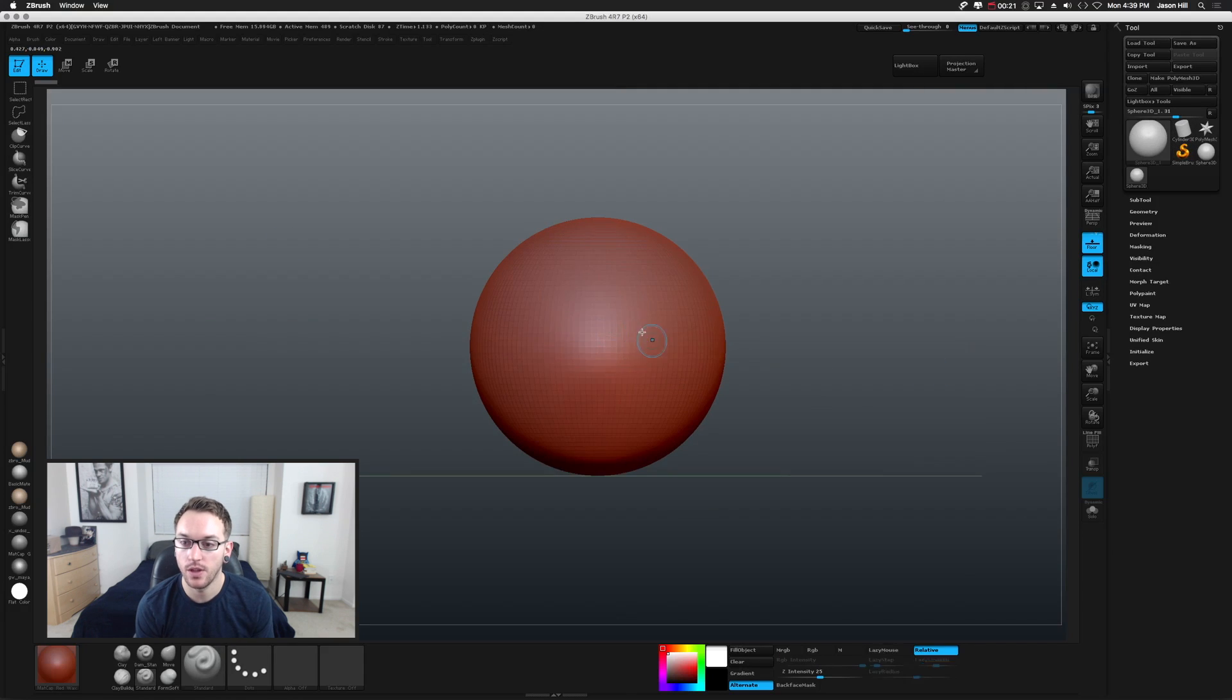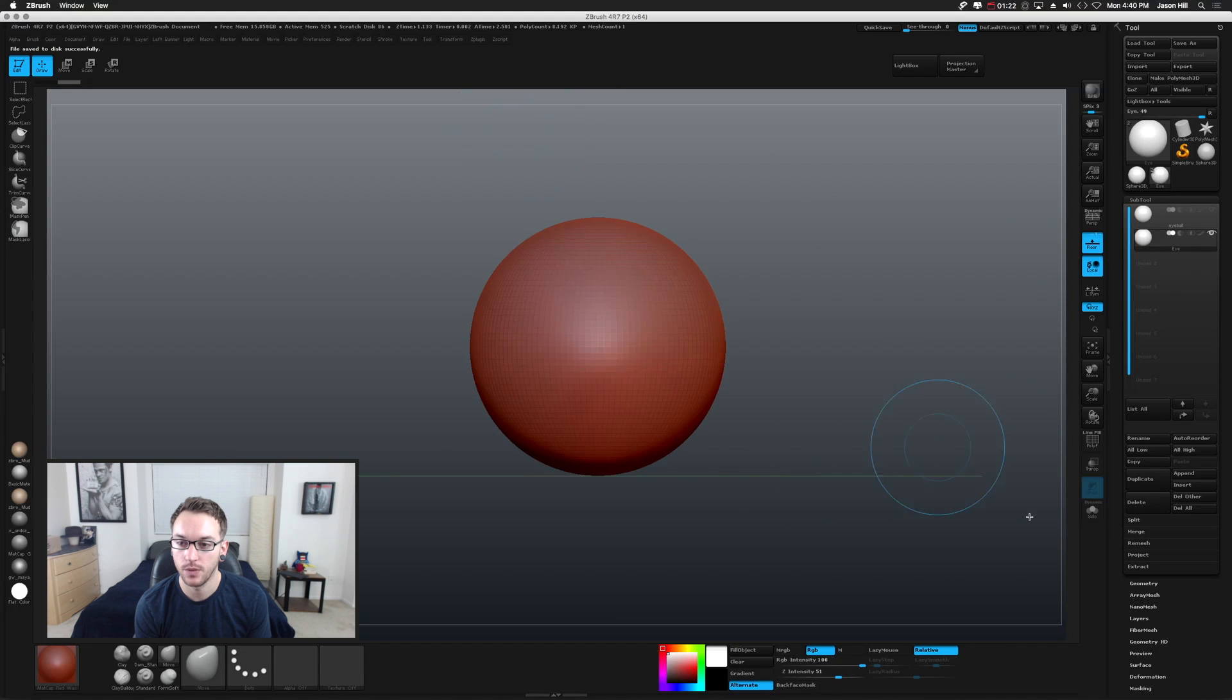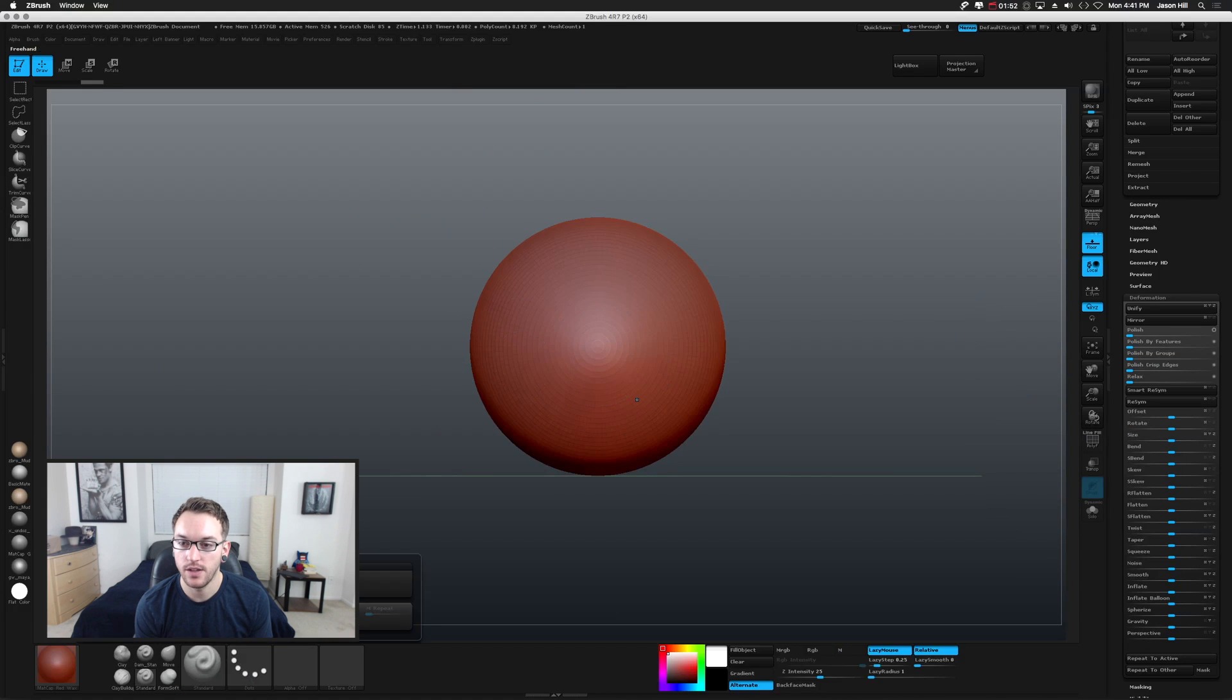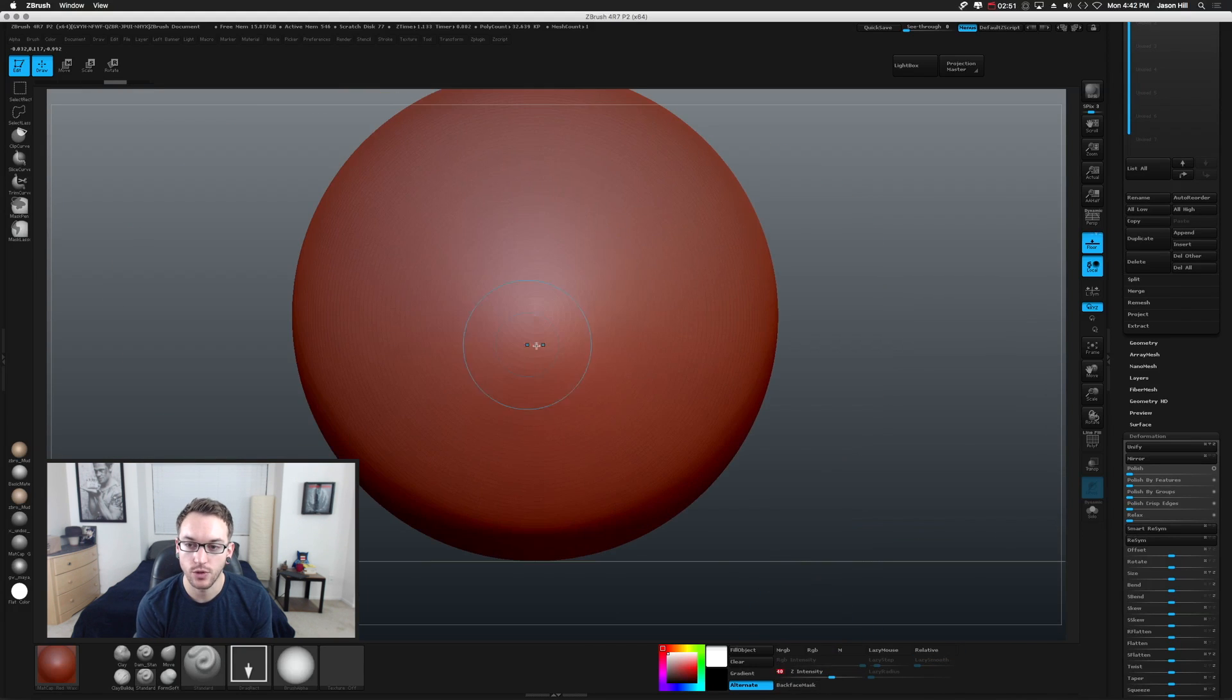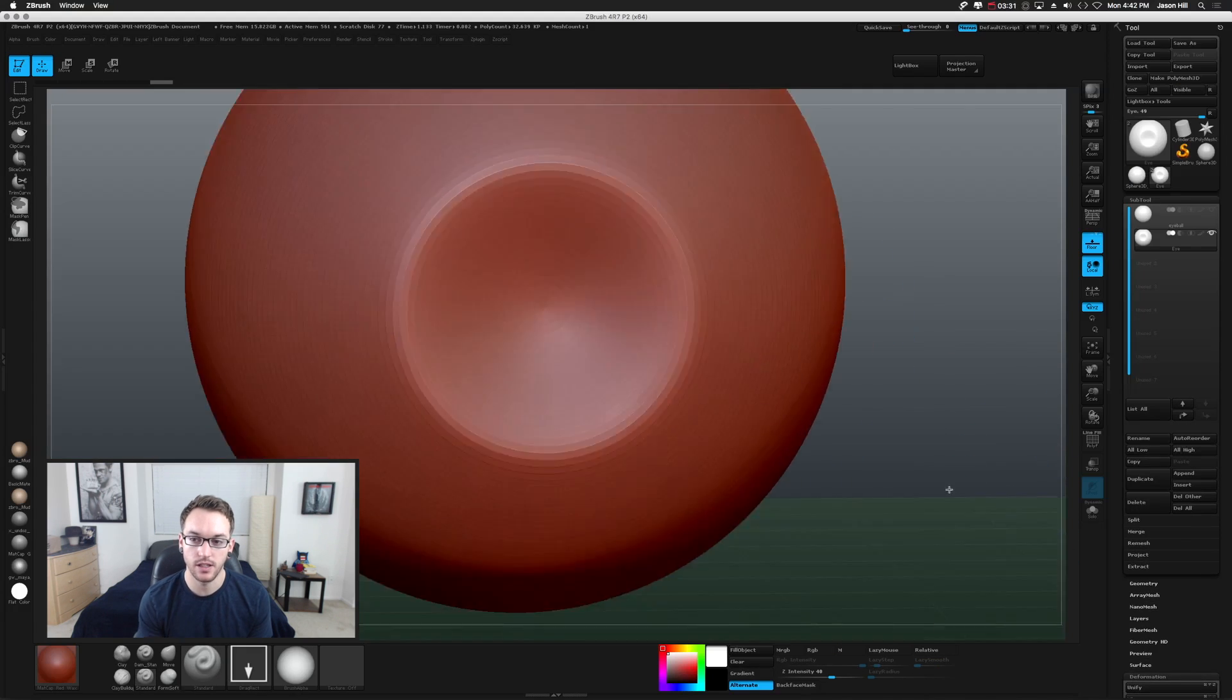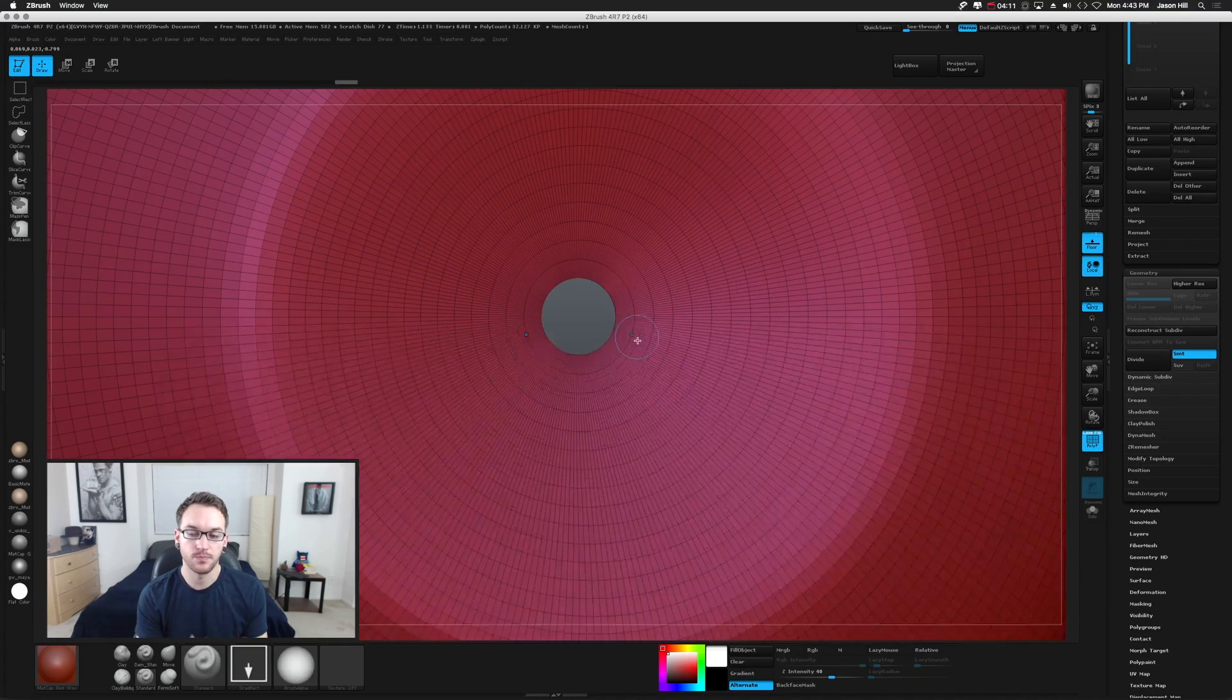So in our scene we start with a sphere primitive. We make that a polymesh to be able to sculpt on it and work with it. We save our profile for safety. And then in the deformation I rotated it so that the topology pointed towards me. Now I'm dragging out an alpha and playing with the strength of it until I get the depth that I want.